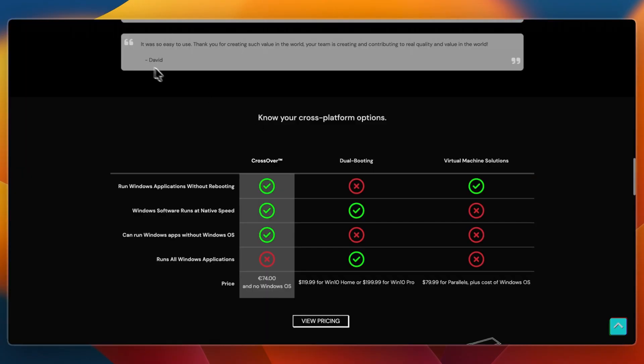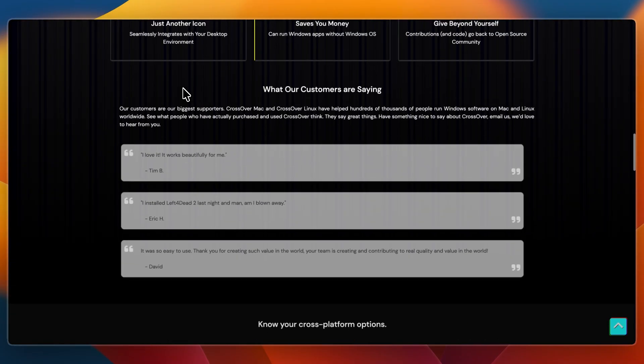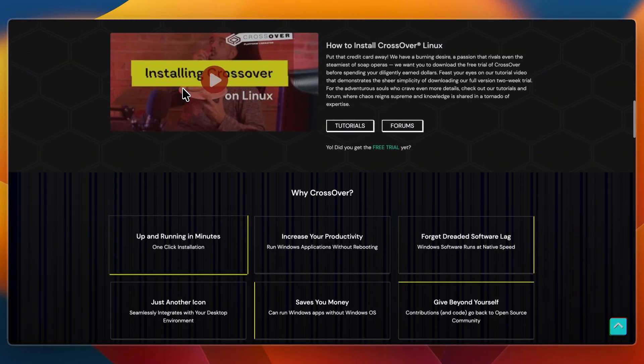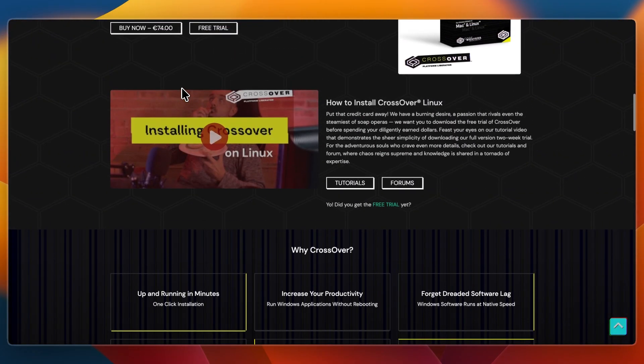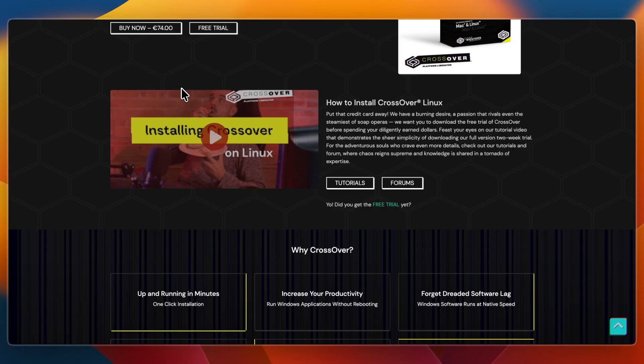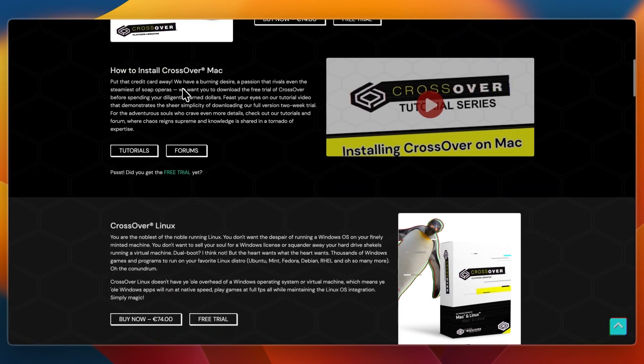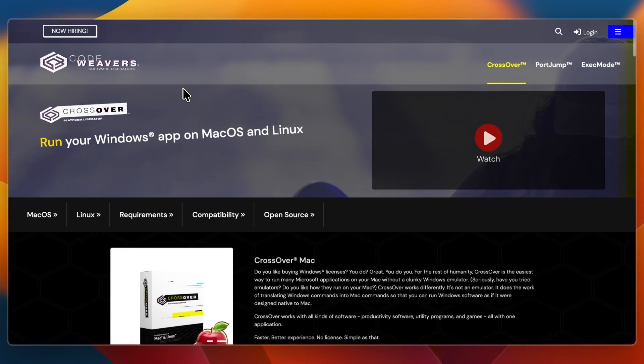On the other hand, I would go with Crossover if you only need specific Windows apps, not the full operating system, if you want to save disk space and system resources, or if you prefer a lower cost option without needing a Windows license.